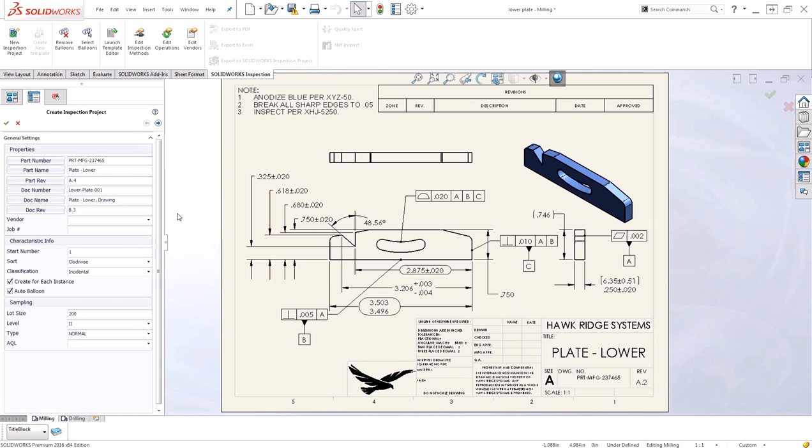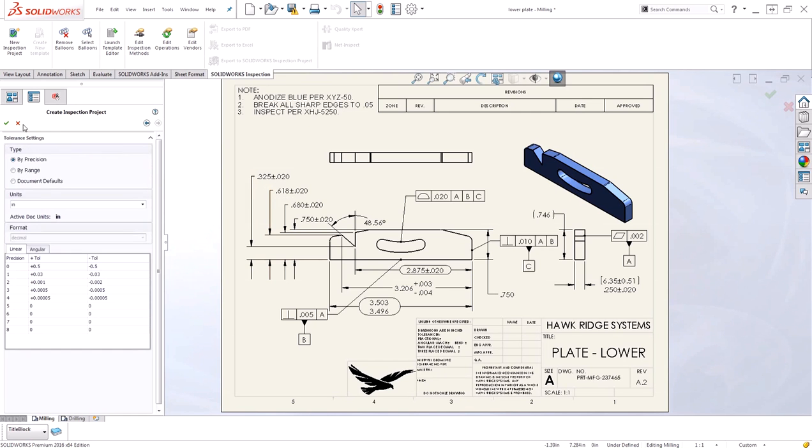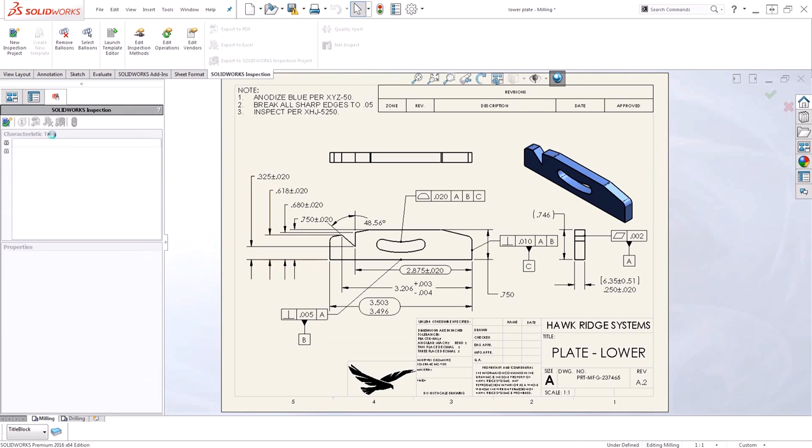We're ready to finish exporting the data such as dimensions and notes from our drawing to create the inspection documentation. I'll go ahead and advance through the steps and say OK.